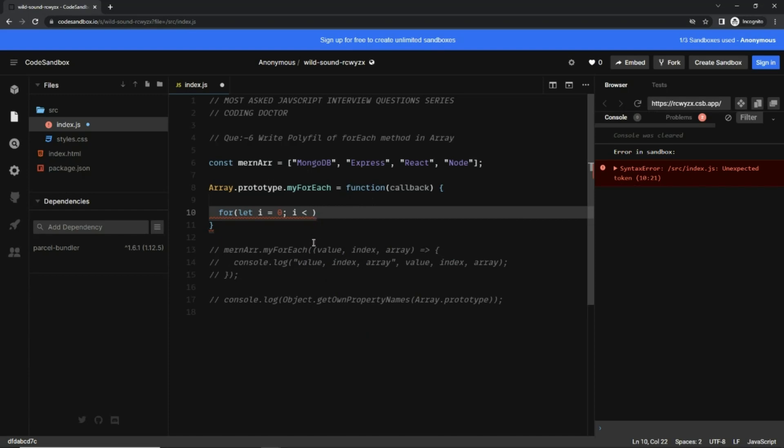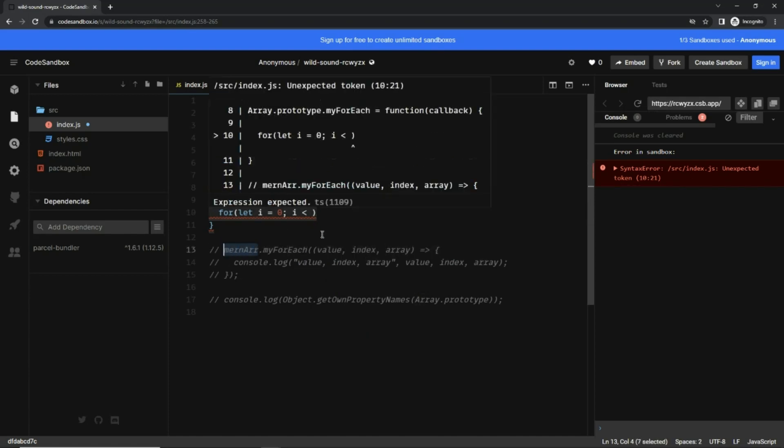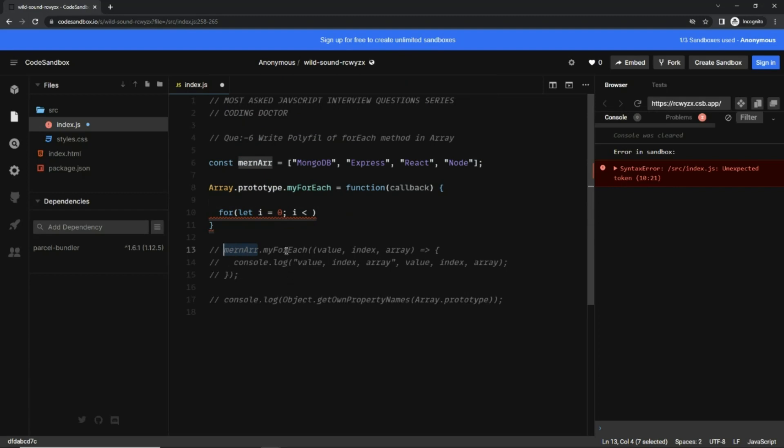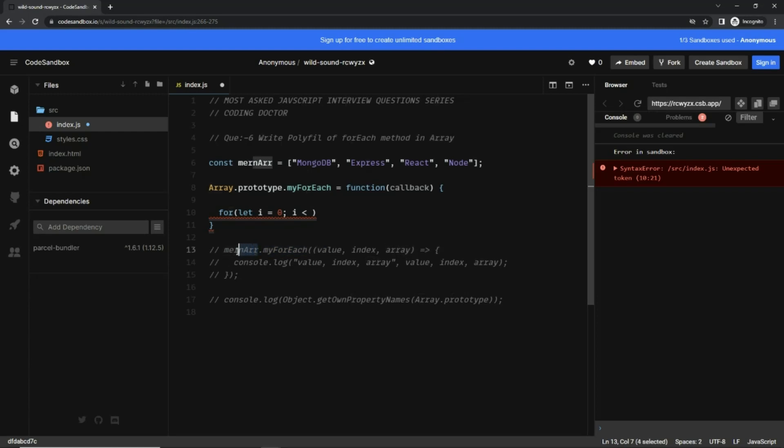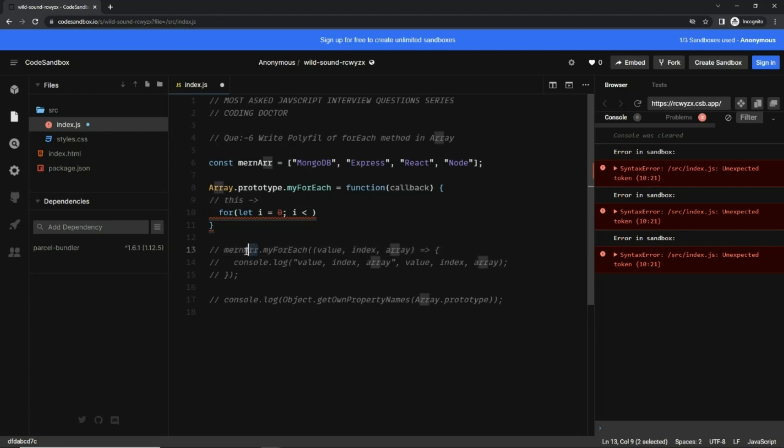So how do I get this mon array here? The good thing is whatever is present on the left side of this myForEach method will be passed to the polyfill method as the 'this' keyword. So basically what I'm trying to say is here, 'this' is equal to whatever is present on the left side of myForEach method, which is mon array.